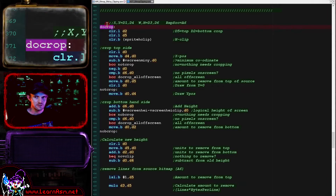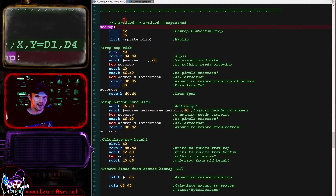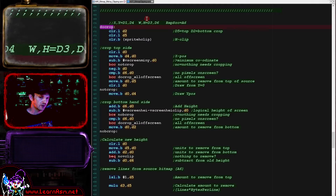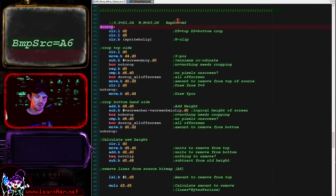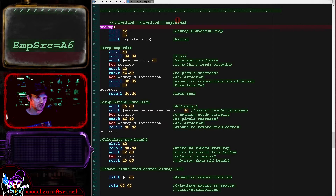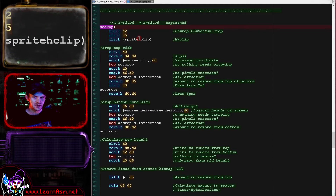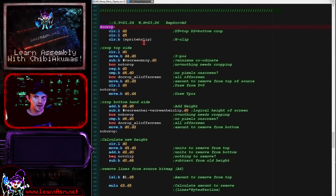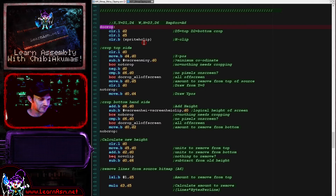Here's our doCrop routine - it uses a variety of registers. D1 and D4 are the X and Y position in logical units. D3 and D6 are the width and height in logical units, and A6 is the memory address of the bitmap source data we're going to transfer to the screen. We use D2 and D5 as temporary registers for calculations, and we're zeroing spriteHClip here. This is the amount we need to skip after drawing each line if our sprite is off the left or right, so that's what spriteHClip is used for.